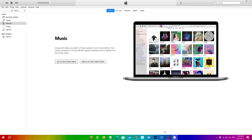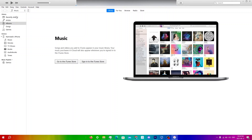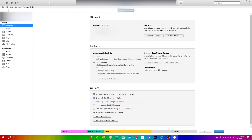Switch back to your computer and go into iTunes, connect your iDevice, and click on your iDevice. You'll see the setting for Sync with this iPhone over Wi-Fi.